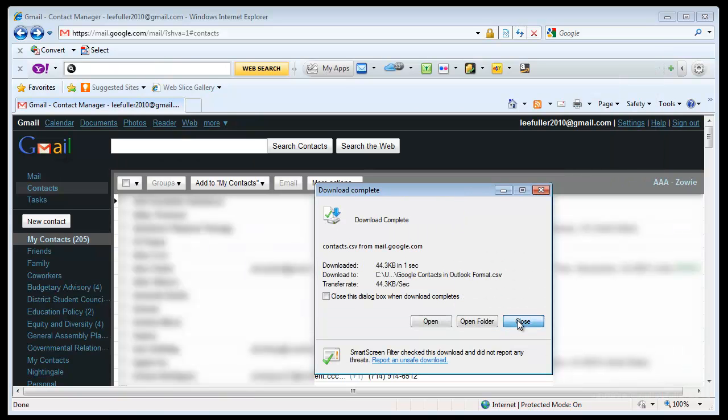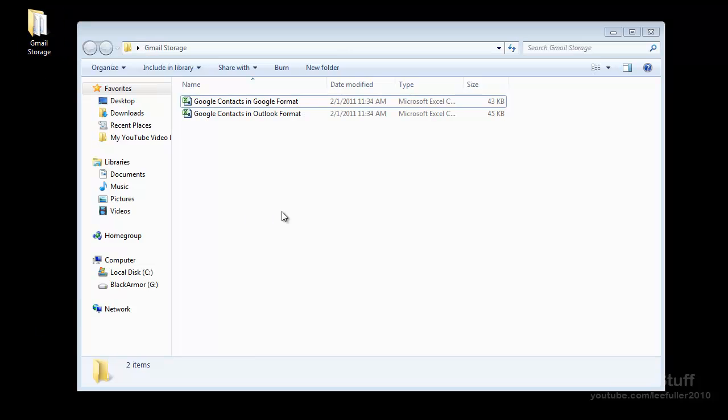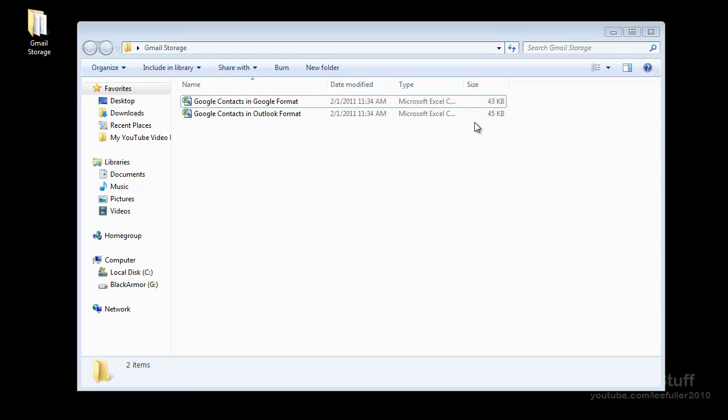So now you'll see that I actually have two files in my Gmail storage folder. I can open it there. There it is. And each of these are basically all the same information but just in different formats you'll notice they're little different sizes.